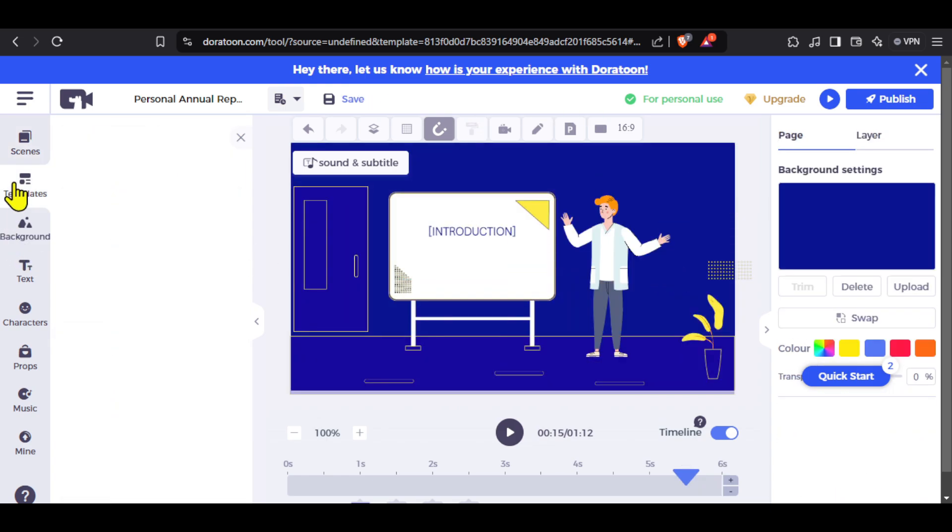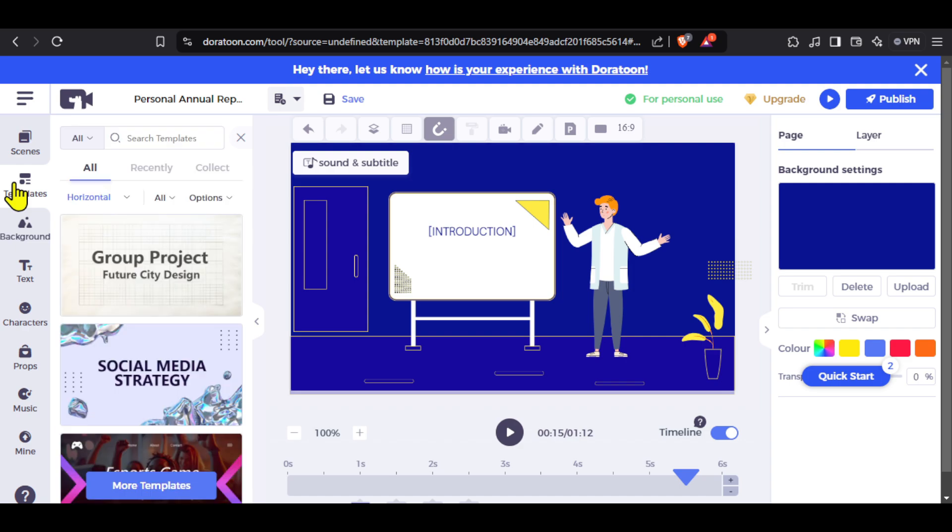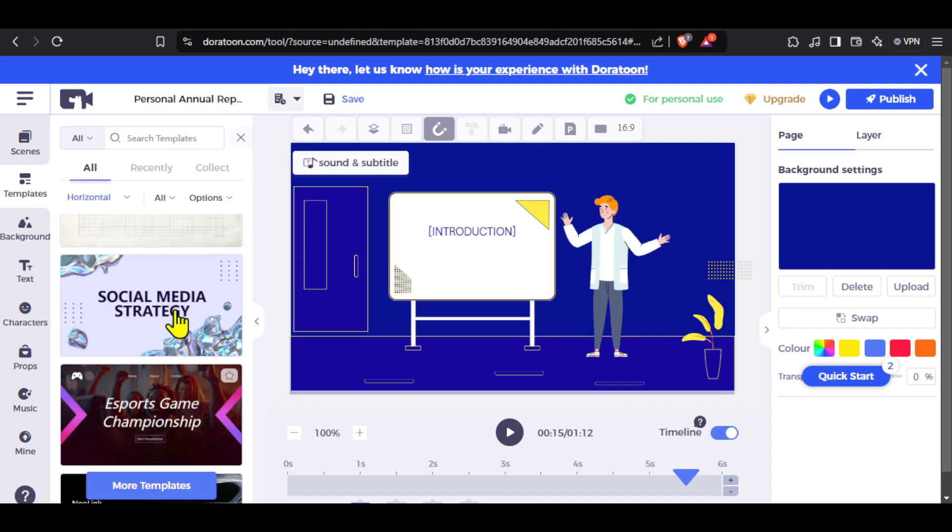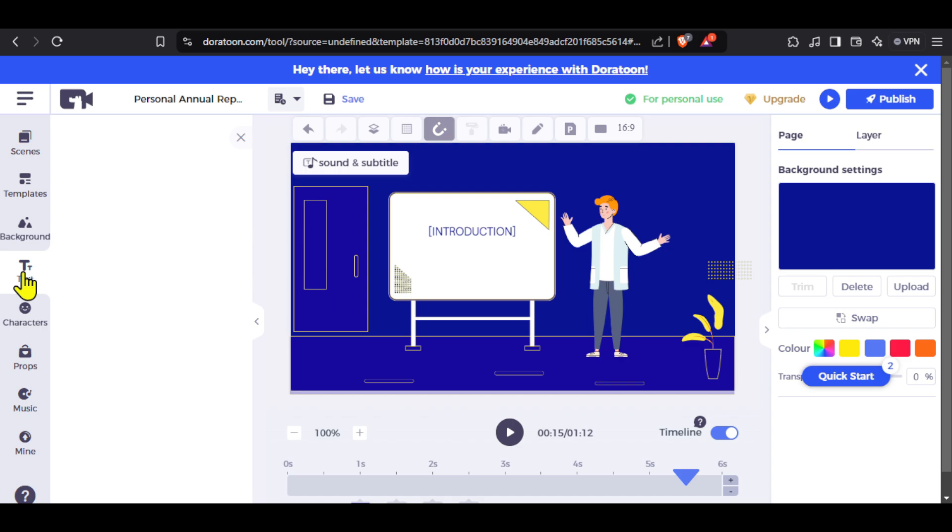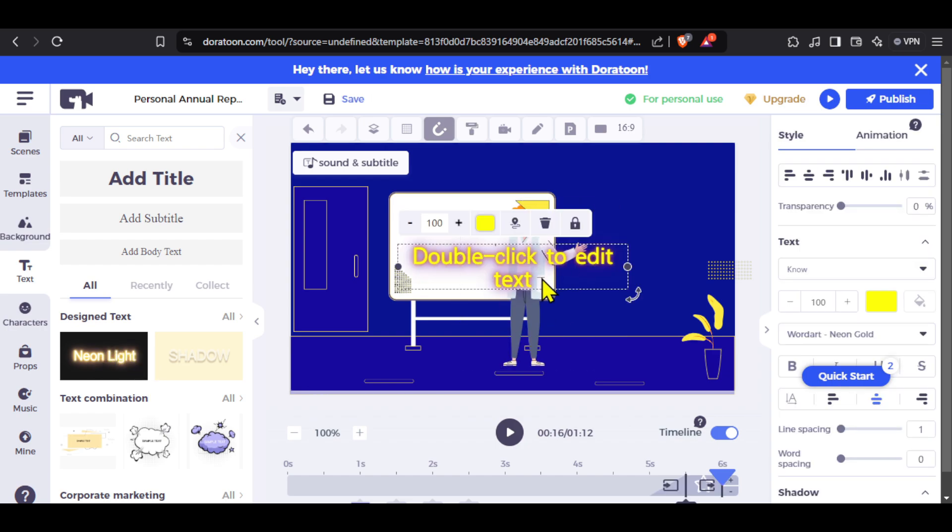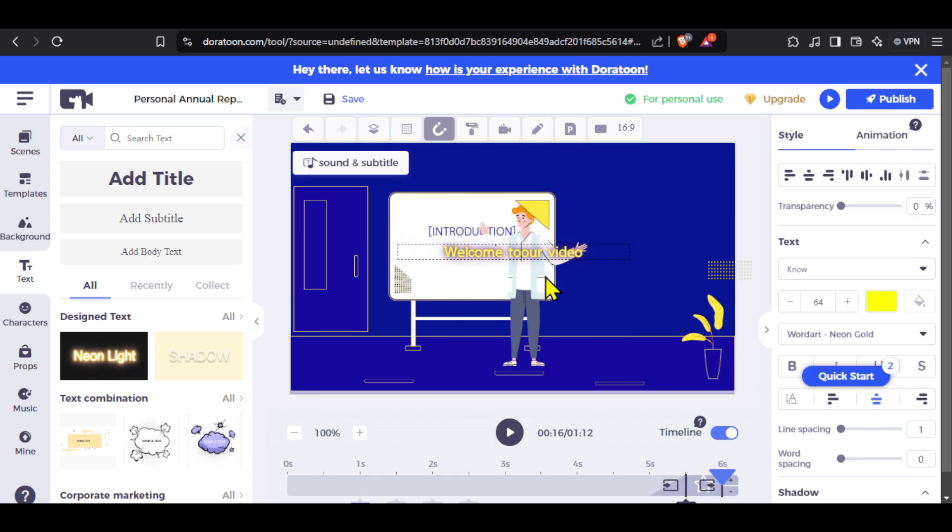Next we have templates just like before. If you think the template that you have selected is not good enough, you can change it from here. Next is text, and here you get the option to add text in various different styles and animations. Just click on any text and it will be added to your video. I will quickly adjust the text and place it on the board.